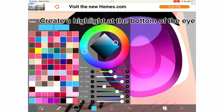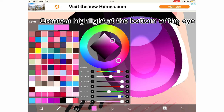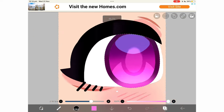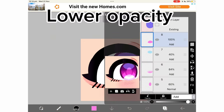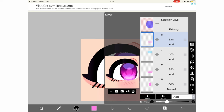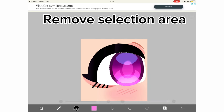Create a highlight at the bottom of the eye. Lower opacity. Remove the selection area.